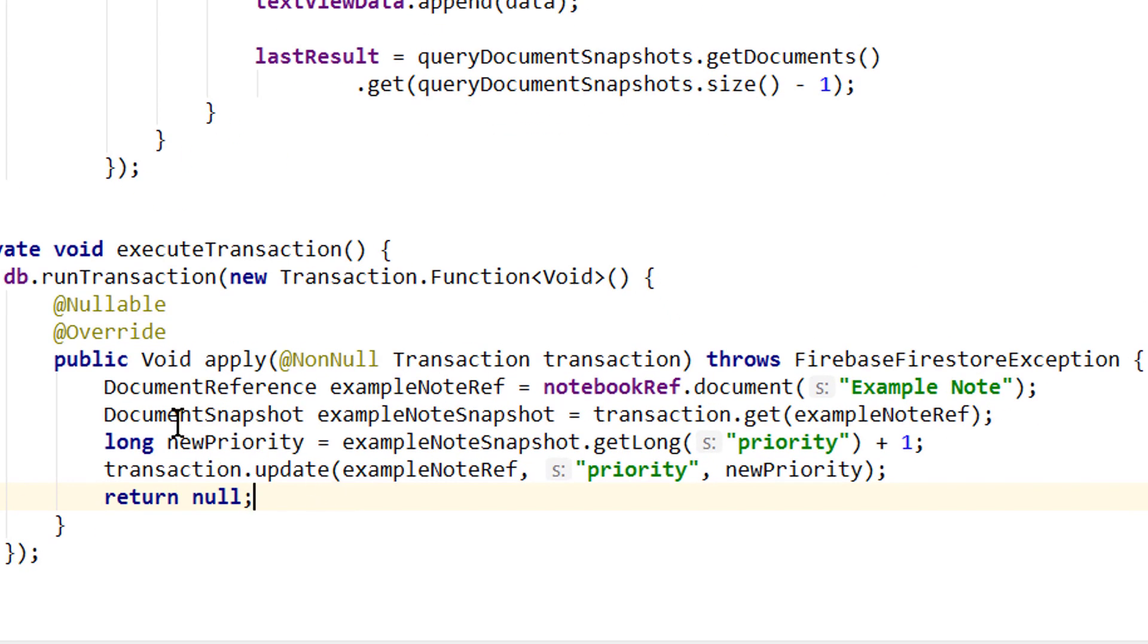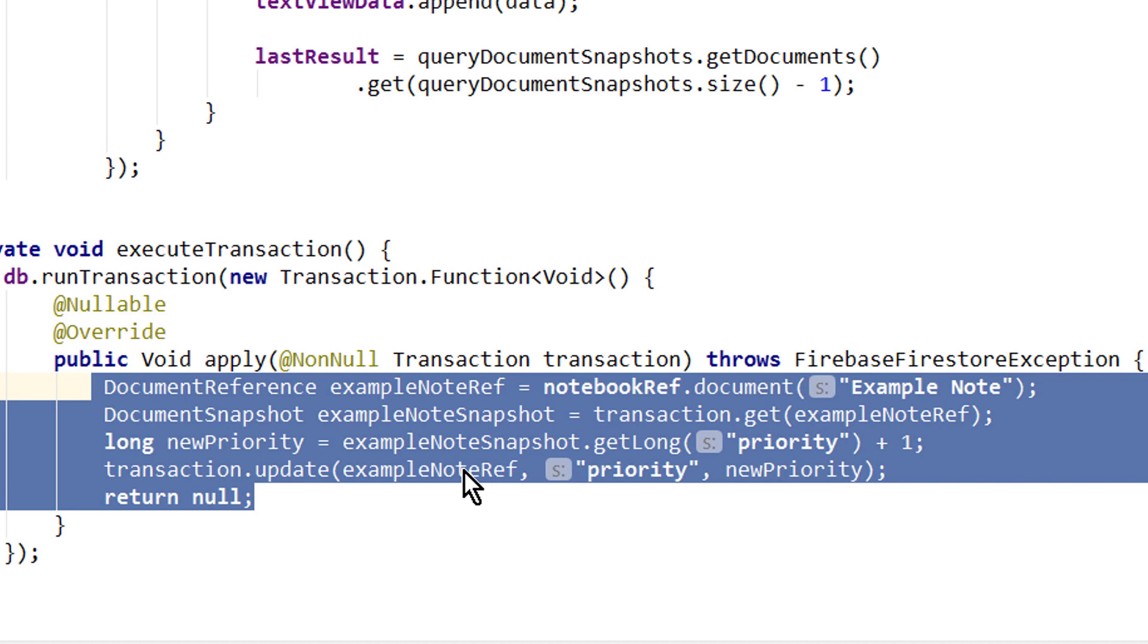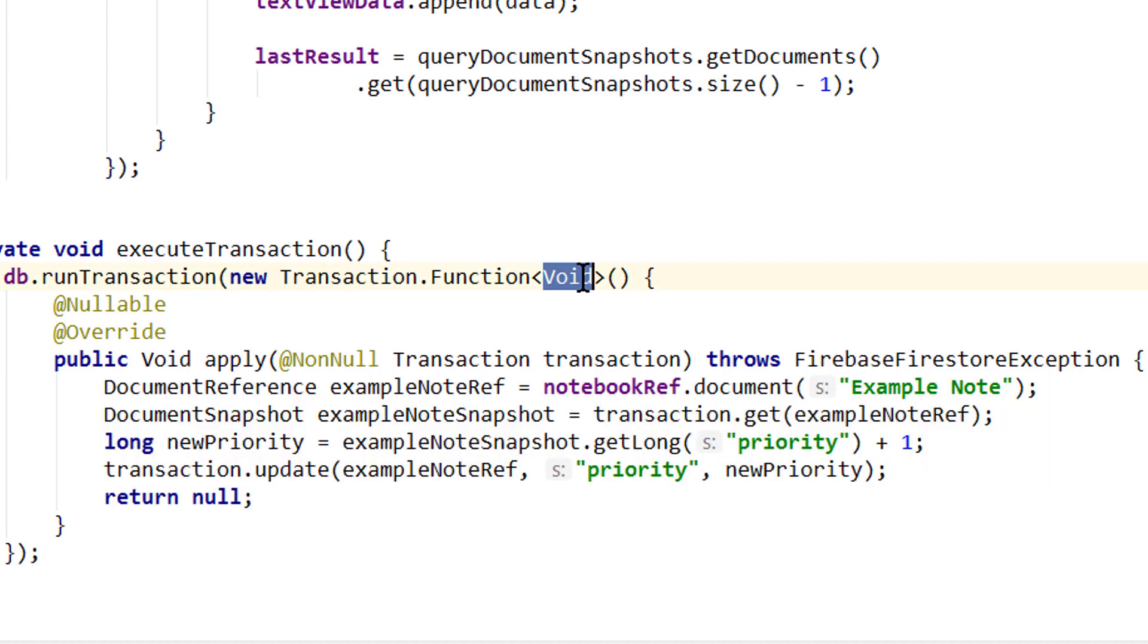You should not modify the application state from within this method here, because first of all it can be executed several times, if the transaction failed, and it doesn't run on the UI thread. So if you want to get the value out of here and update something, then we have to change this type.